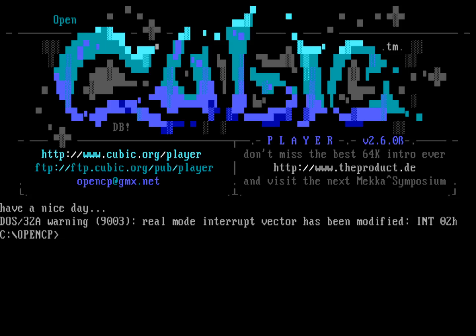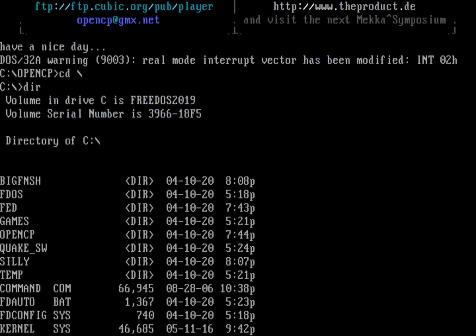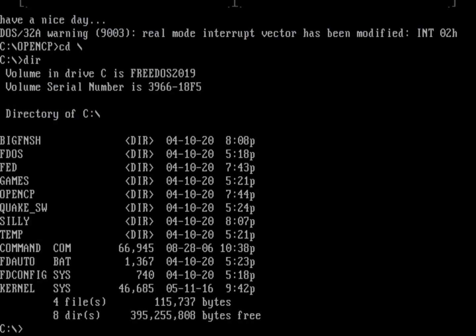So that's one way that you can listen to music files. The other one is with the MPlayer program. So if I go back to my top level directory, I've got a directory in here called Big Finish. You can see at the top of the screen. So let's go into Big Finish.